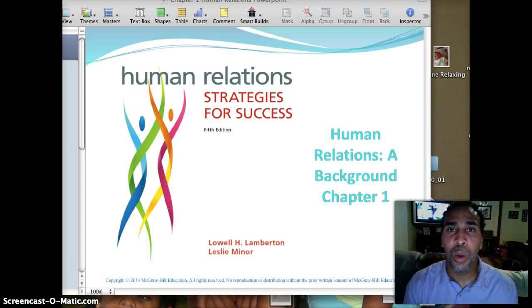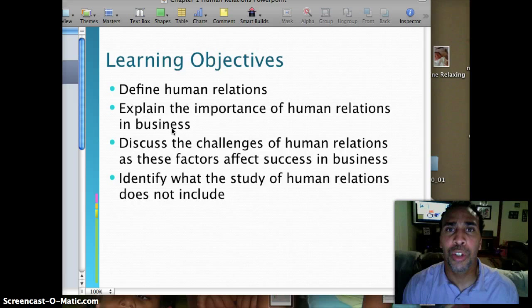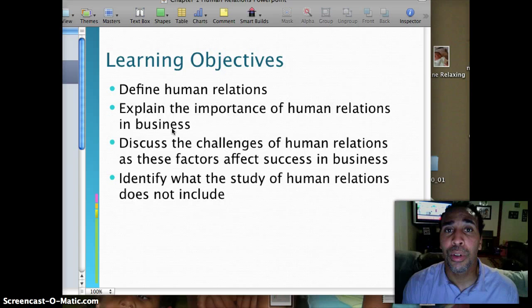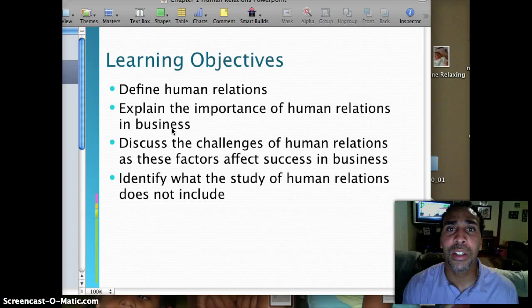Our learning objectives — it's always good to know exactly what you're attempting to learn prior to actually learning it. This is called backwards design, where you say: we want to fly to the moon, now what steps do we need to take to get there? Our learning objectives are: define human relations, explain the importance of human relations in business, discuss the challenges of human relations as they affect success in business, and identify what the study of human relations does not include.